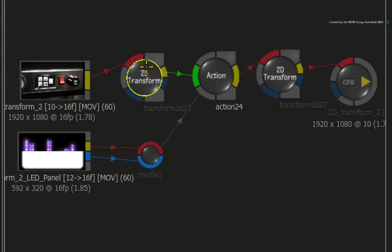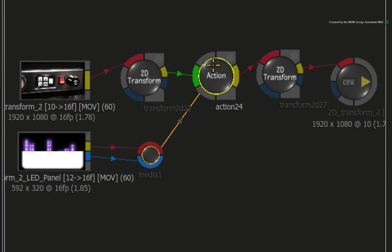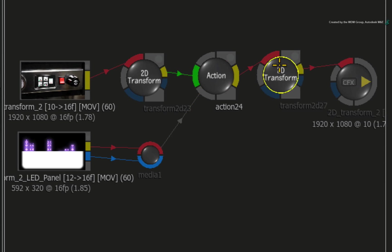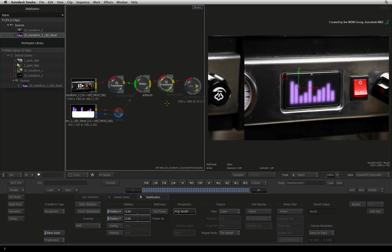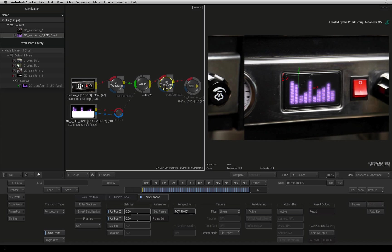Reading the node tree, we stabilized the background before compositing. Next, we performed a 4-point track to build the composite. And finally, we need to destabilize the composite to bring back the camera move. Double-click on the 2D Transform node to ensure you are looking at its controls.